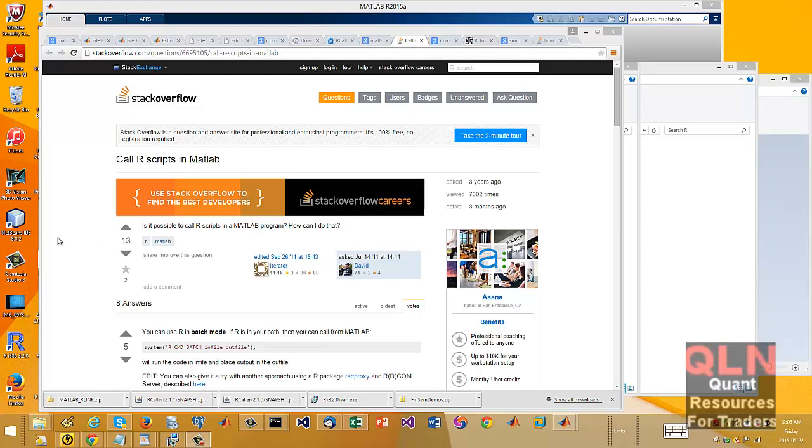Hello, it's Brian here from Quantlabs.net. Just thought I'd show you a little trick I learned, maybe useful, maybe, I don't know, but it's something that could be somewhat powerful where you can have MATLAB call an R script.